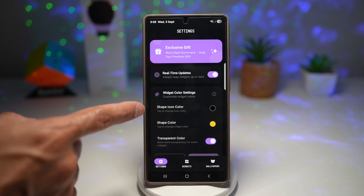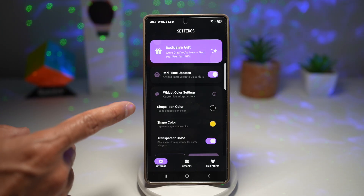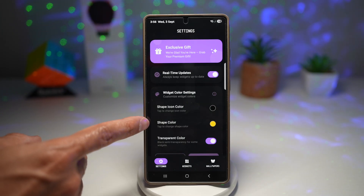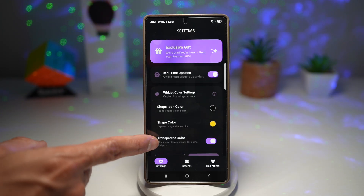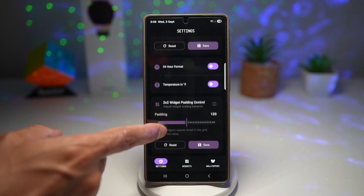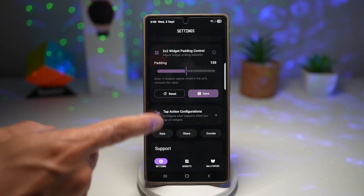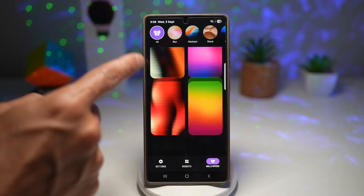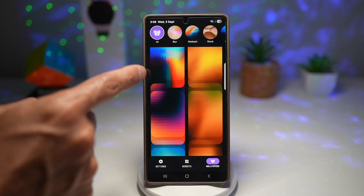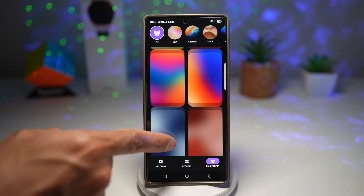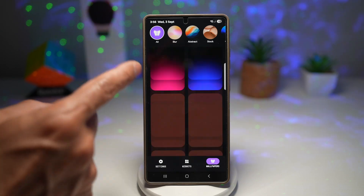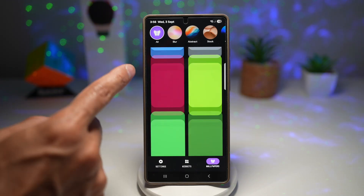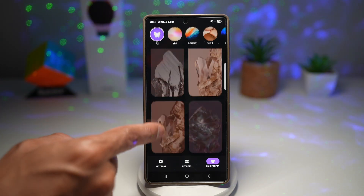If you go into settings, you can customize your widget colors — your shape icon, shape color, transparent color, and so on. If you tap on wallpapers, you'll get all these different kinds of wallpapers that you can apply to your phone. There's a big collection of wallpapers here, so you'll never get bored of it.